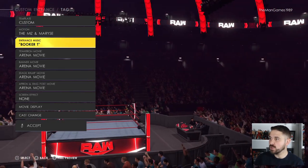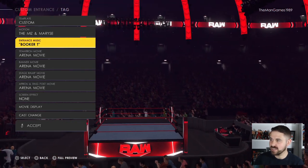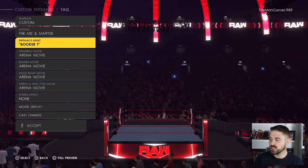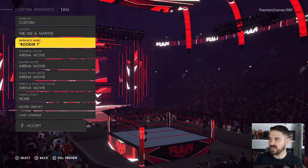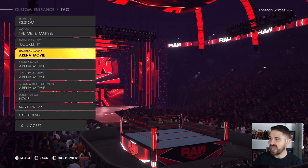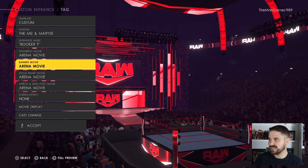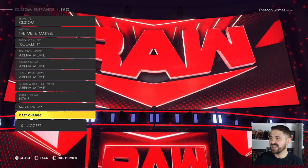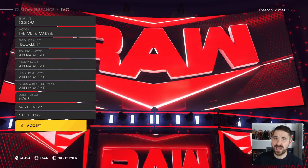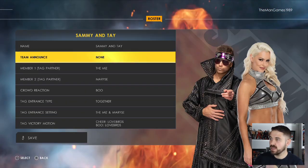For entrance music, I chose this version of Booker T's music because I thought it's a little bit similar to Sammy Guevara's. For the other settings I just used the arena movie, because I didn't think there was anything else quite similar to Sammy Guevara's entrance.